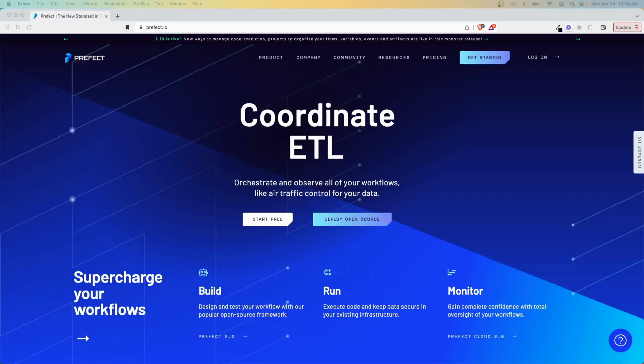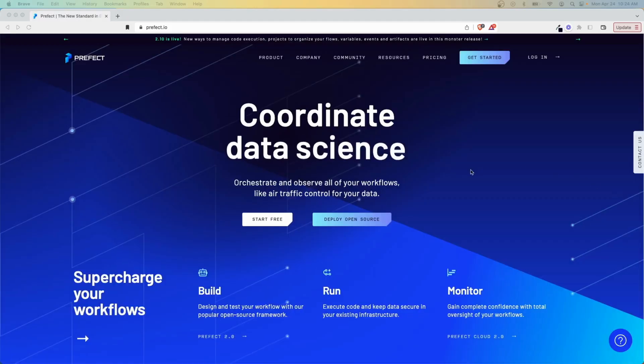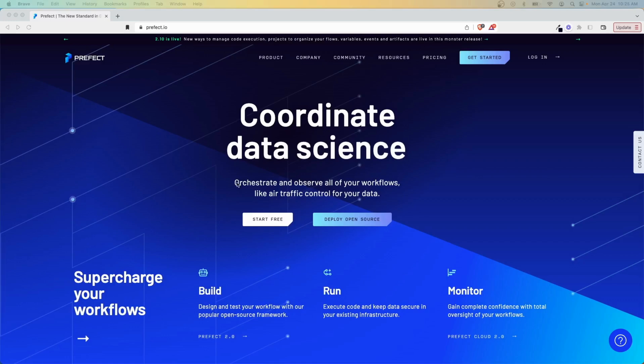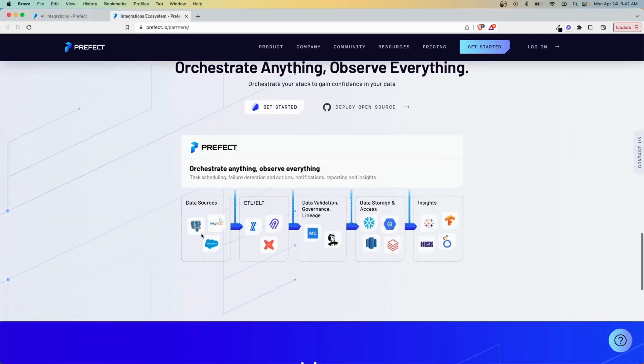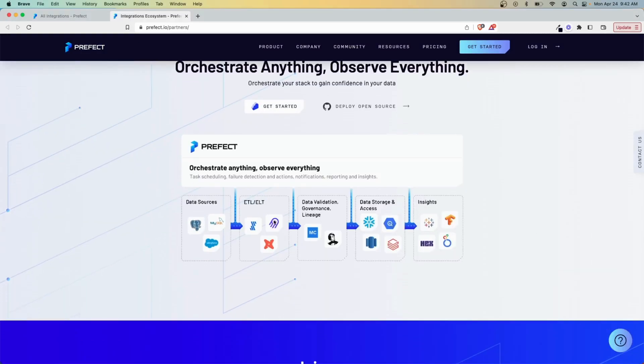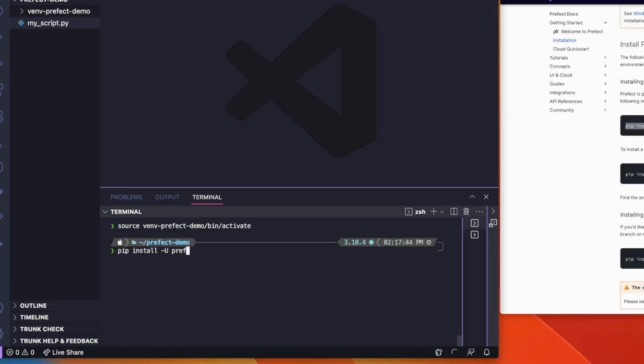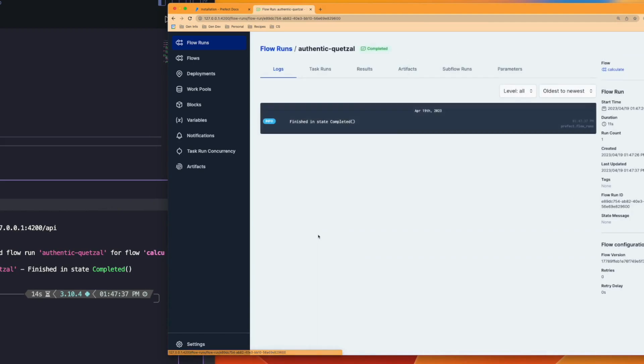That's where Prefect, an open-source task orchestration tool, comes into play. It gives you a single place to build and orchestrate all of your data workflows. In this video we'll break down what Prefect is, how you can start using it for free, and how to run your first Prefect flow.